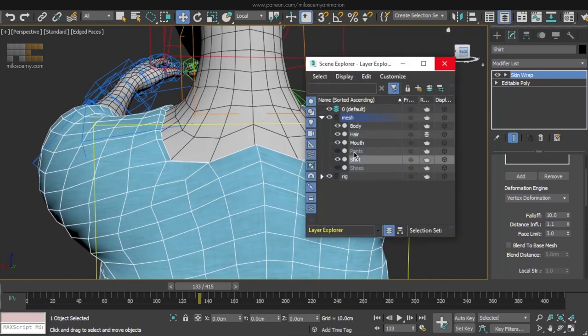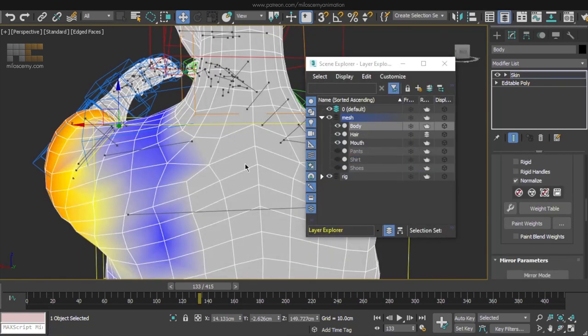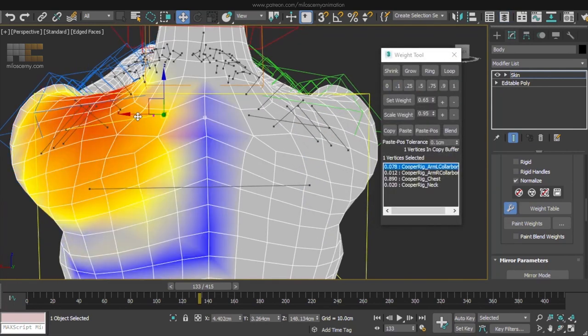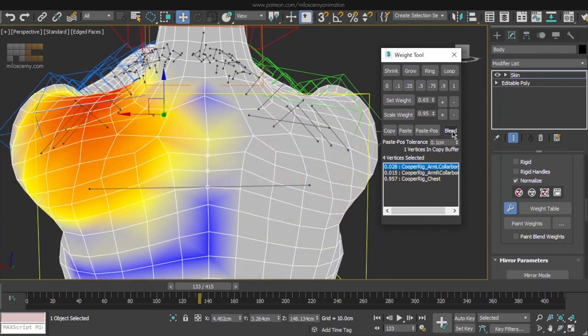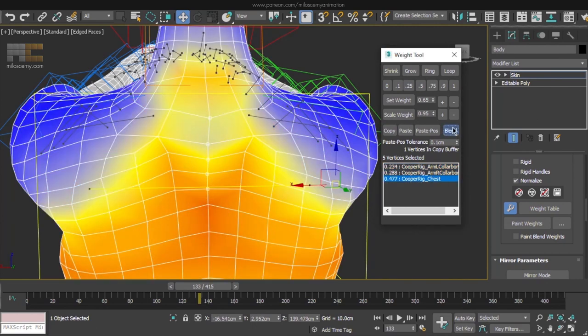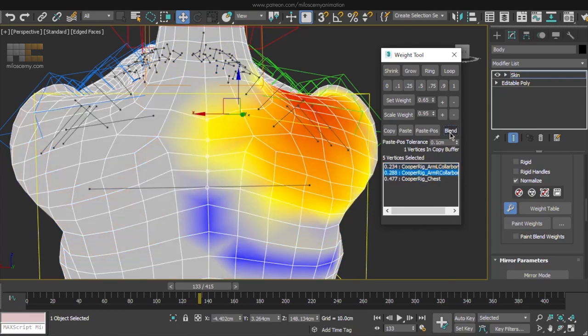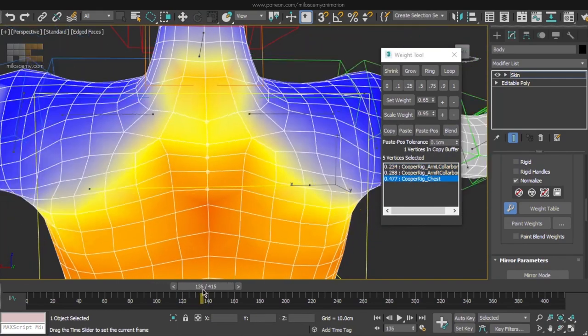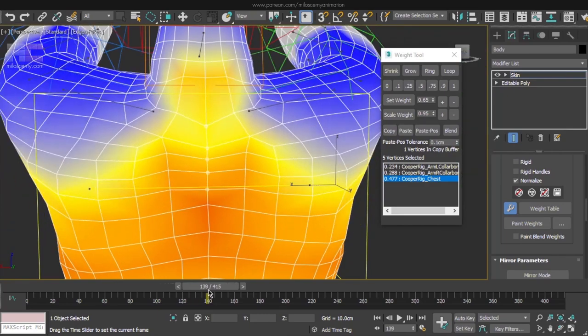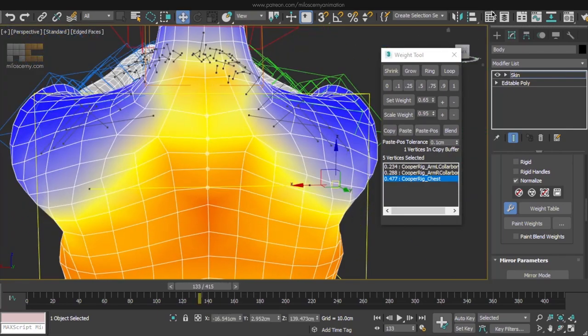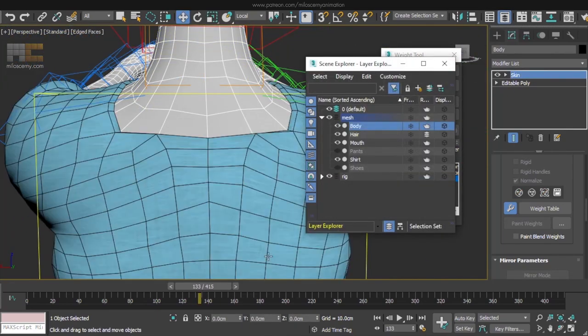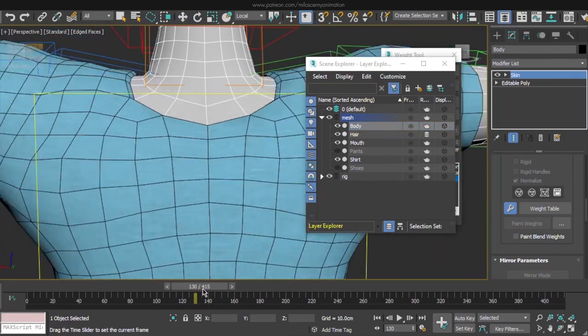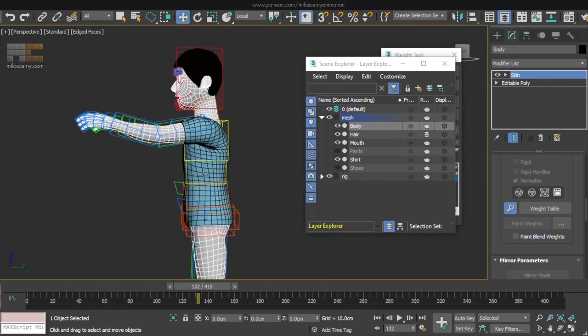Let's get back to the body mesh and its skin. And select those vertices. It's actually collarbones. We need to add more weight to them, so they move the mesh a bit more. Just blend was enough to solve all this. And now these vertices move together with the arms. And also, if you now unhide the shirt, you can see it got fixed also there, because it takes the skin values from the body mesh.